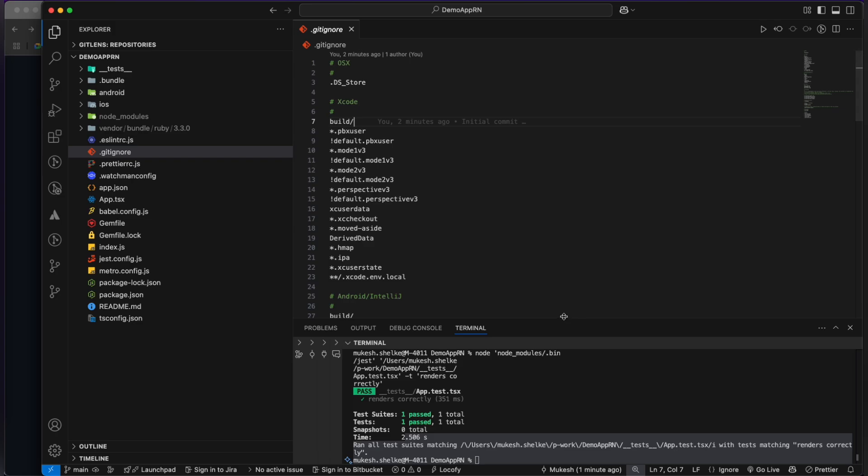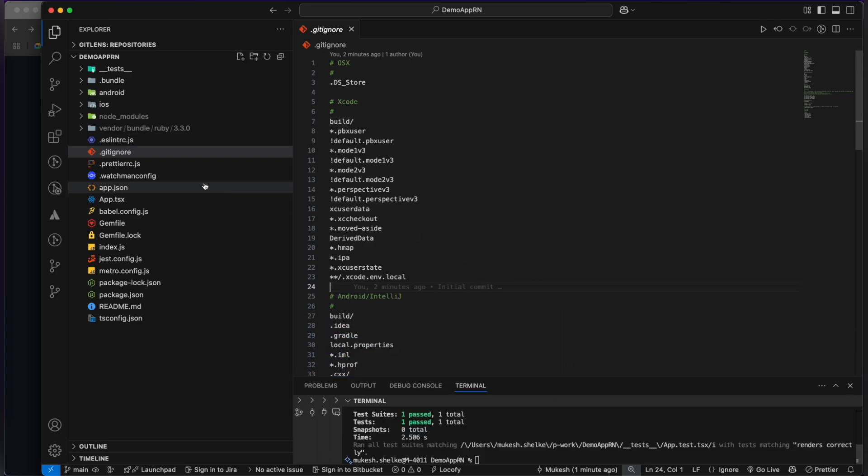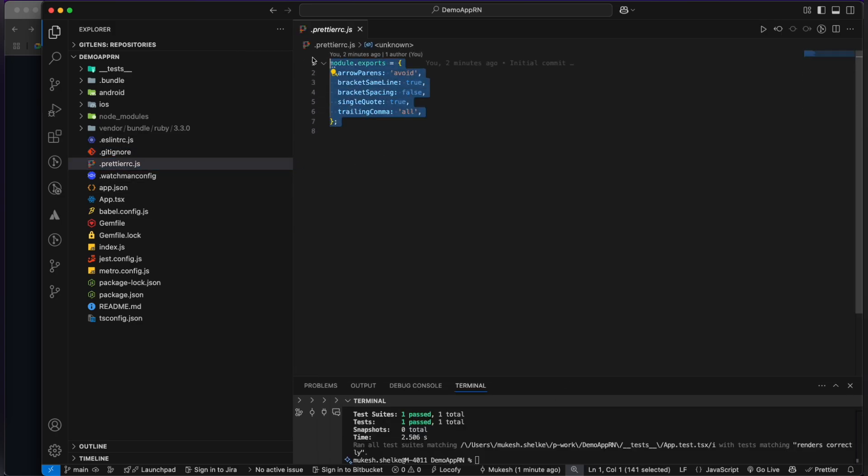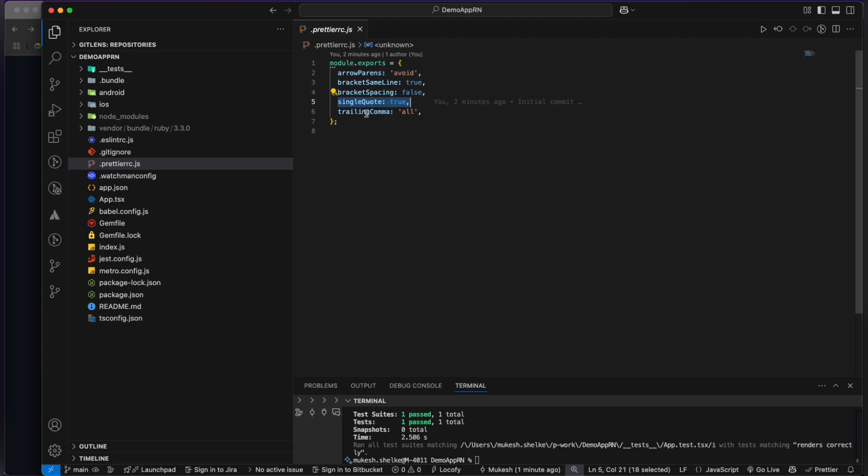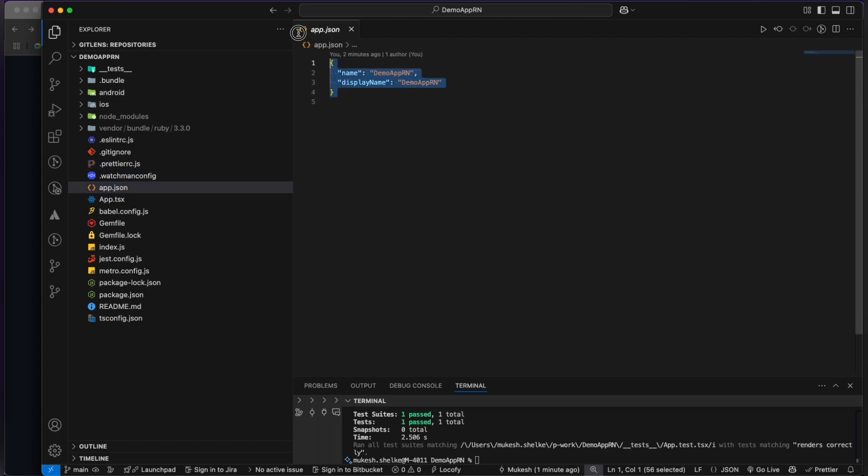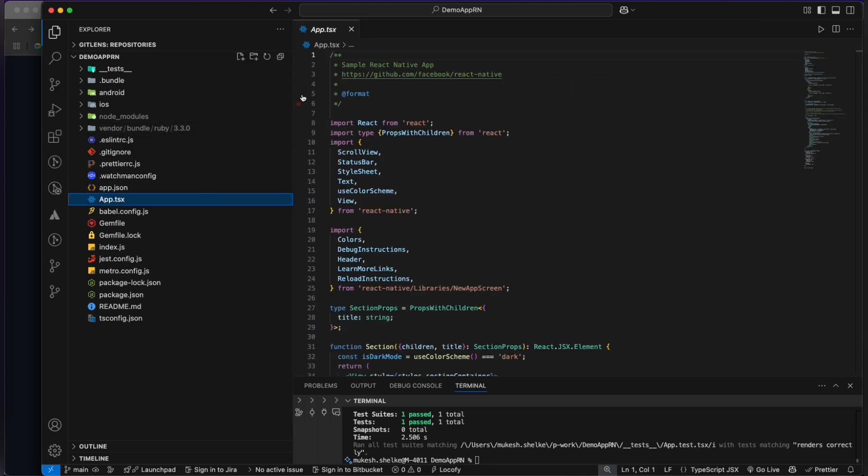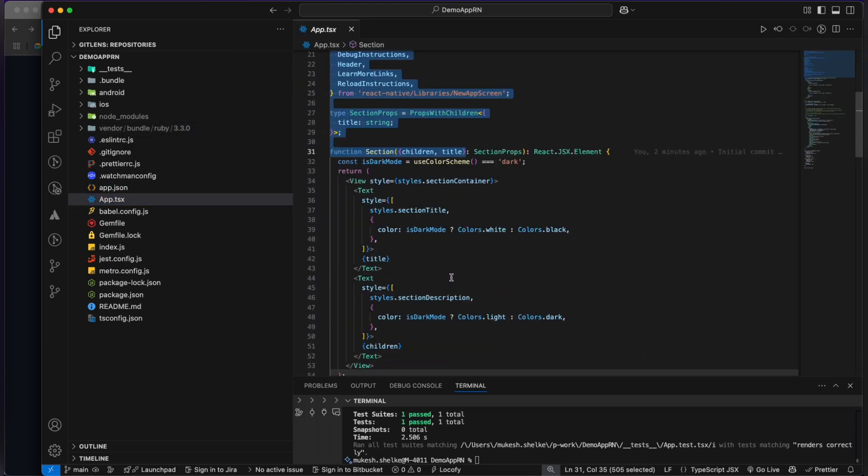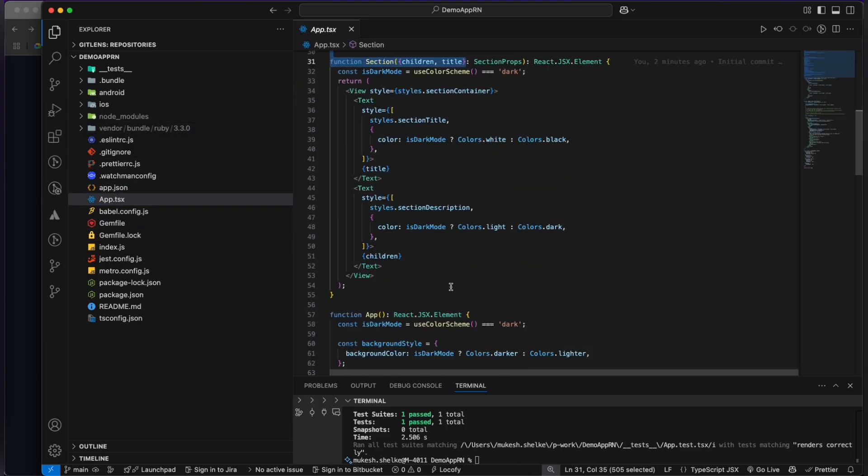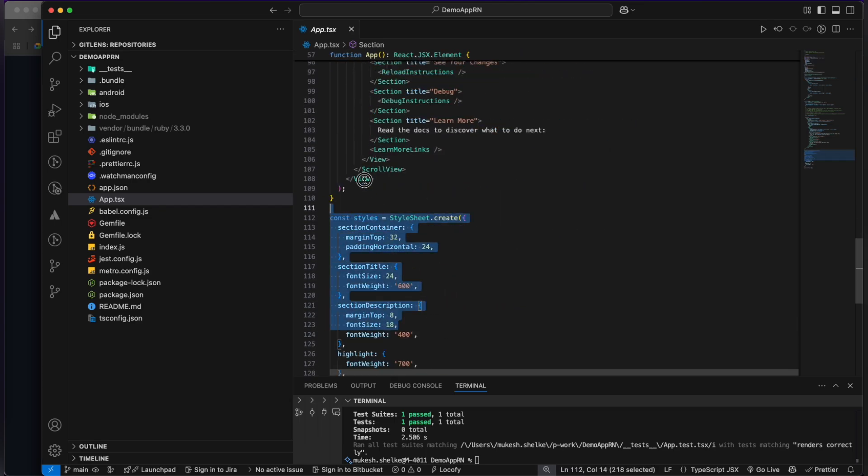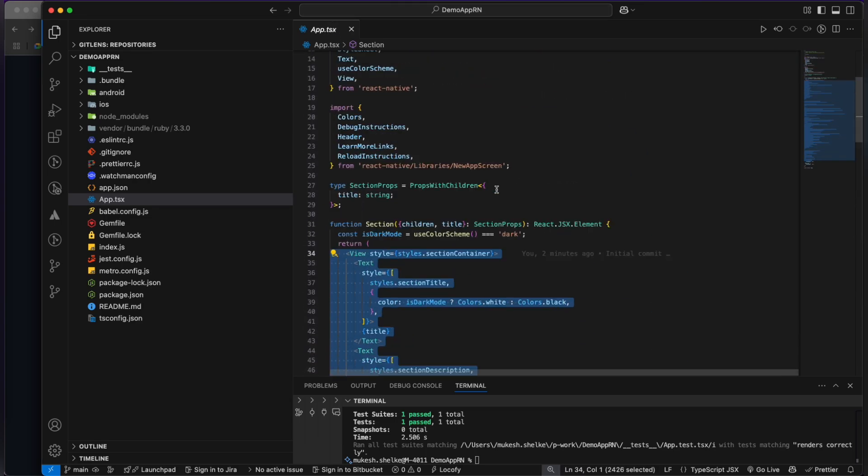This is the prettier - you can also set the rules here as well, like single quotes and all the things. This is the watchman config. This is the app.json, the name of your application and the display name.